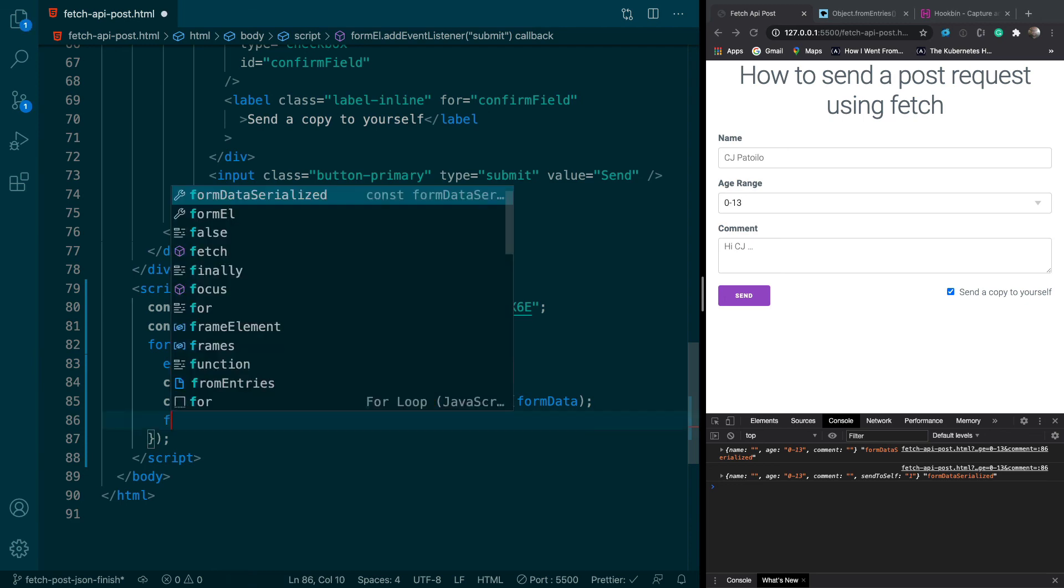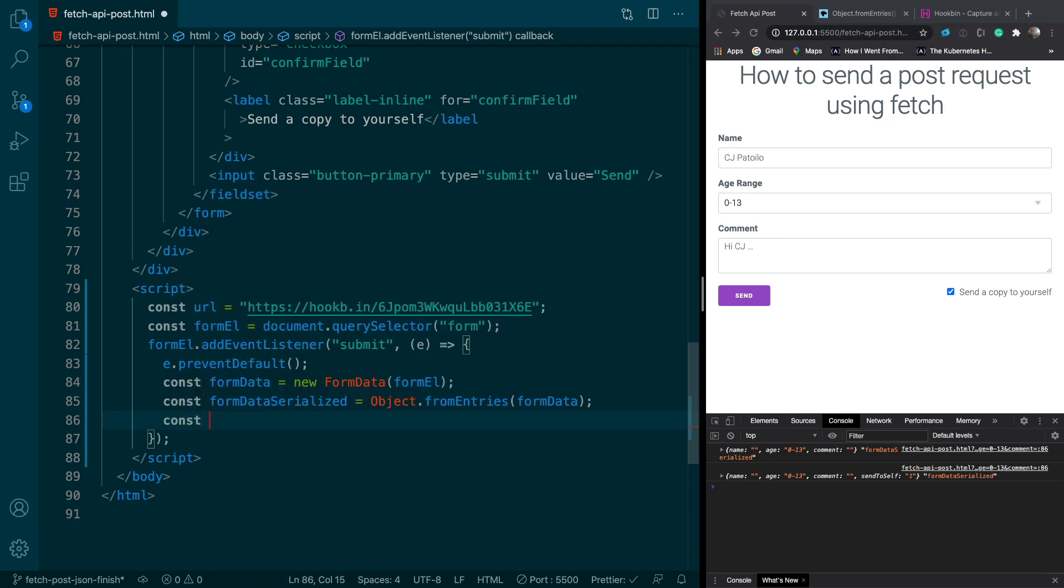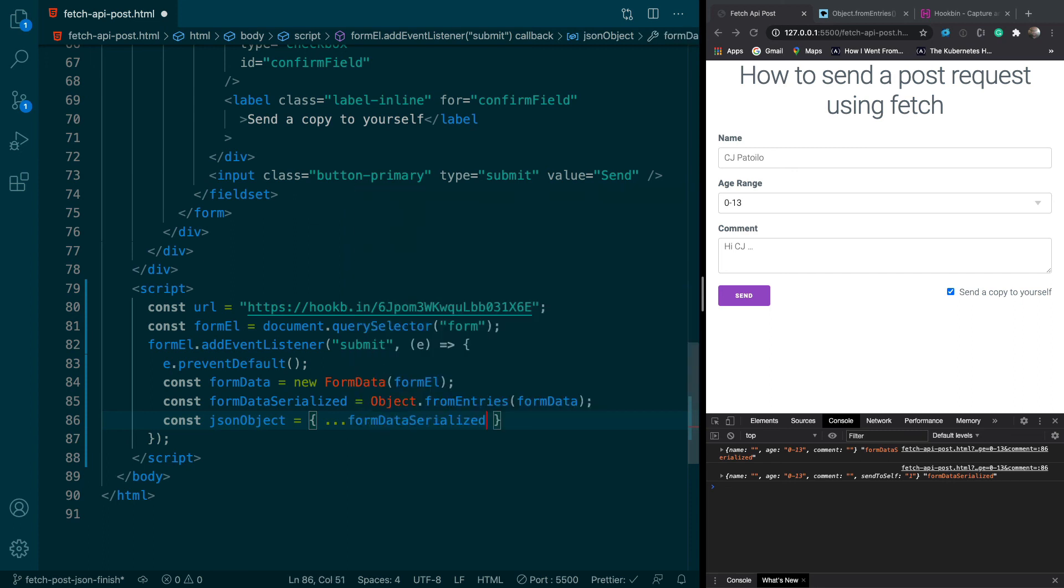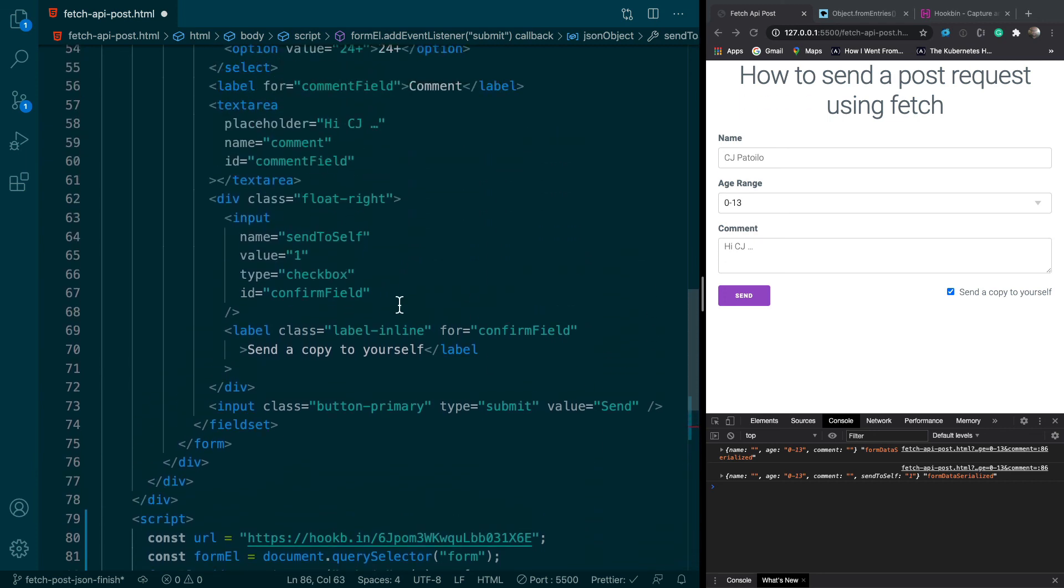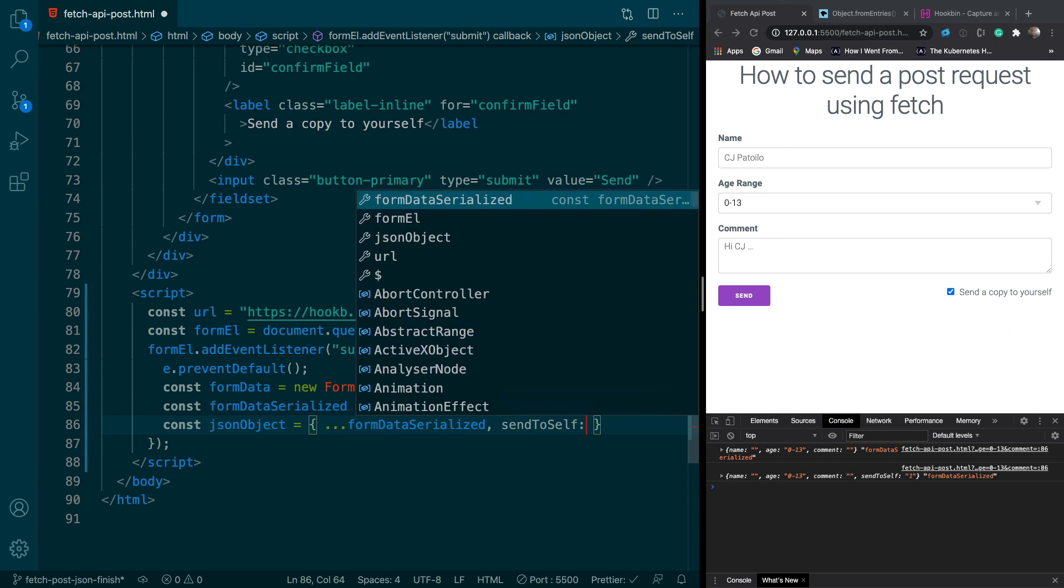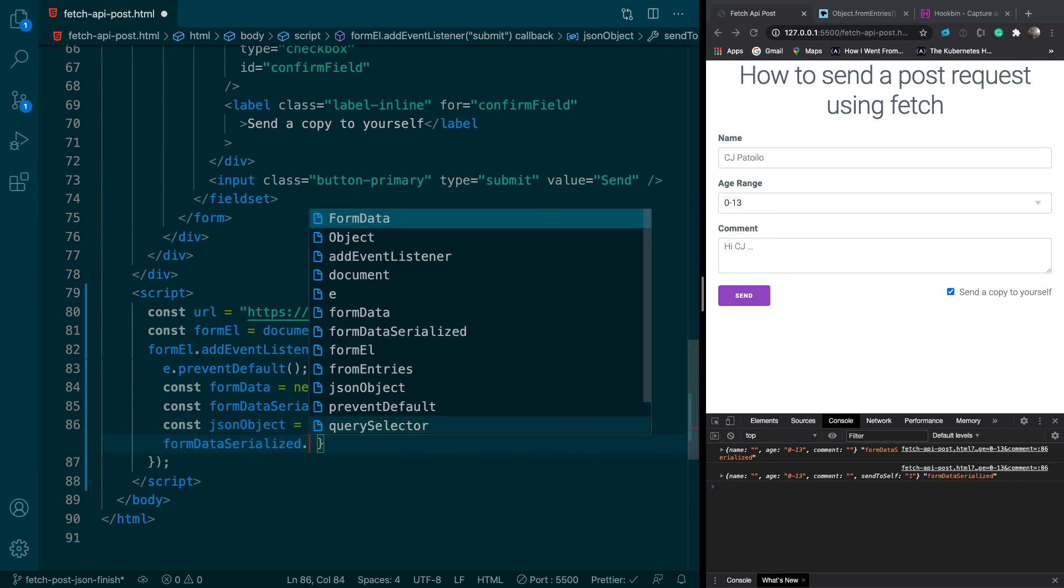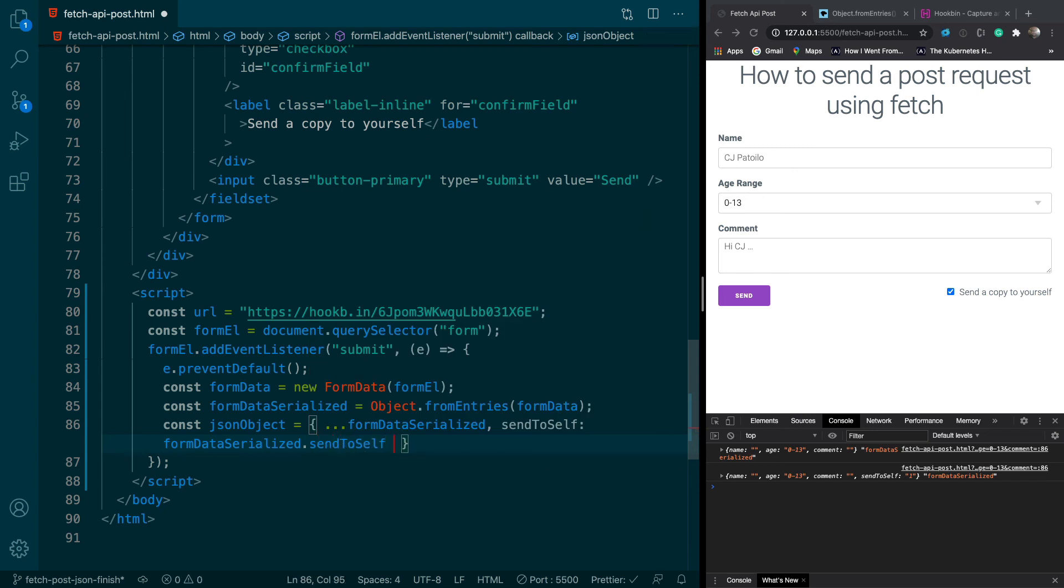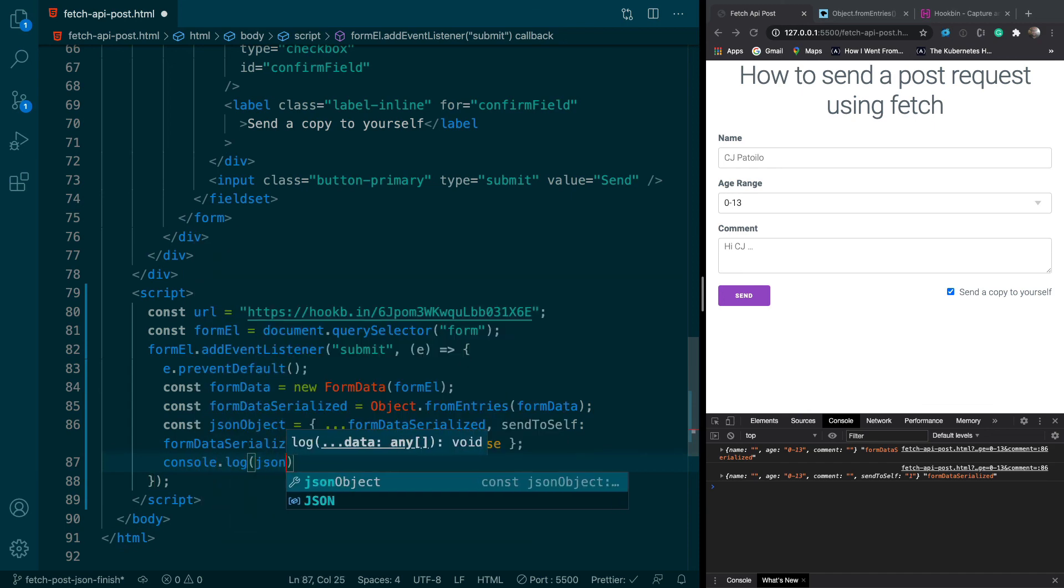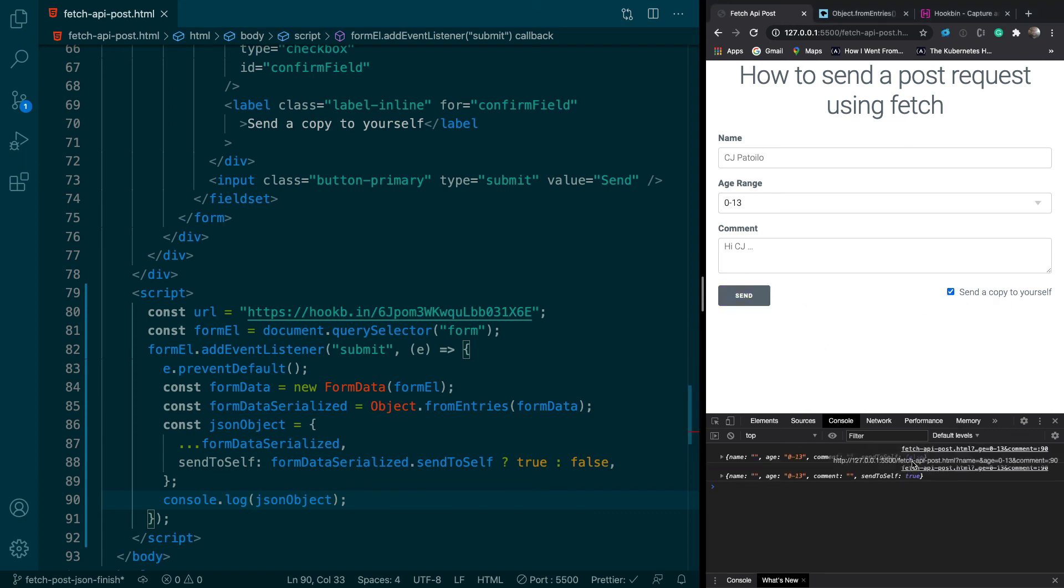So let's go ahead and do that. So we'll say const json object equals dot dot dot form data serialized. And then we're going to override send to self and that just comes from this name right here in our input, send to self. And we're gonna set that equal to form data serialized dot send to self. So if that equals anything, so that equals one, we're gonna say true. If it doesn't, we're gonna say false.